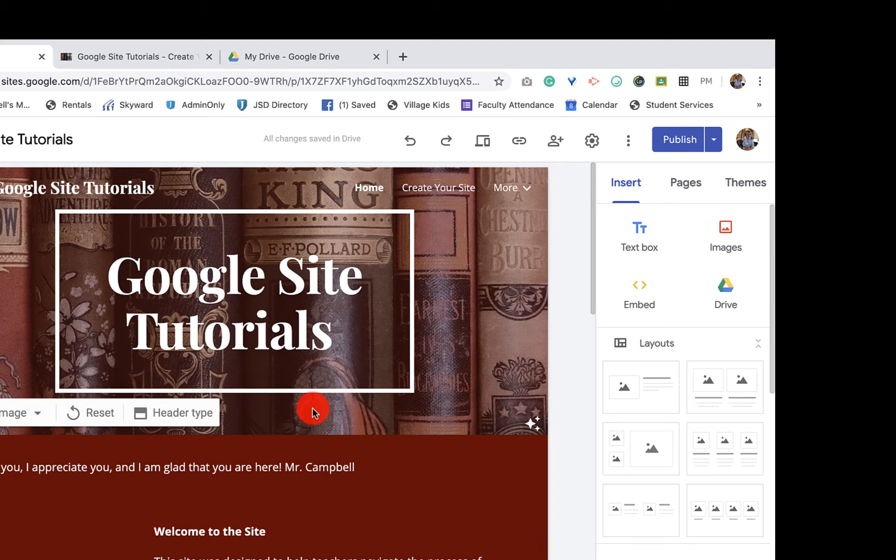Today I'm going to show you how to change the URL of your Google site. Very simple, very quick.